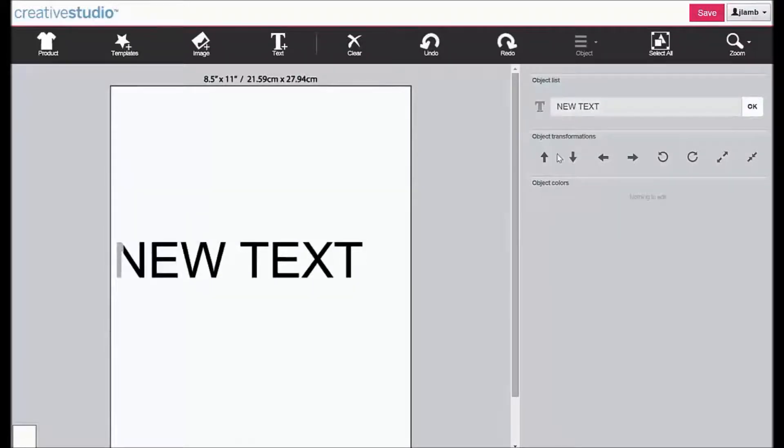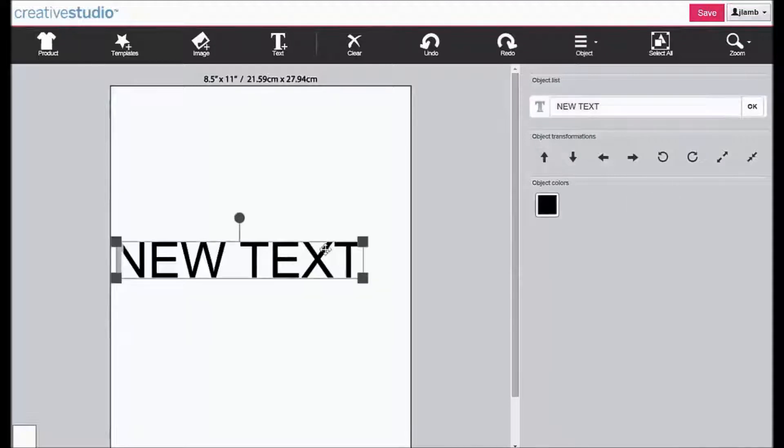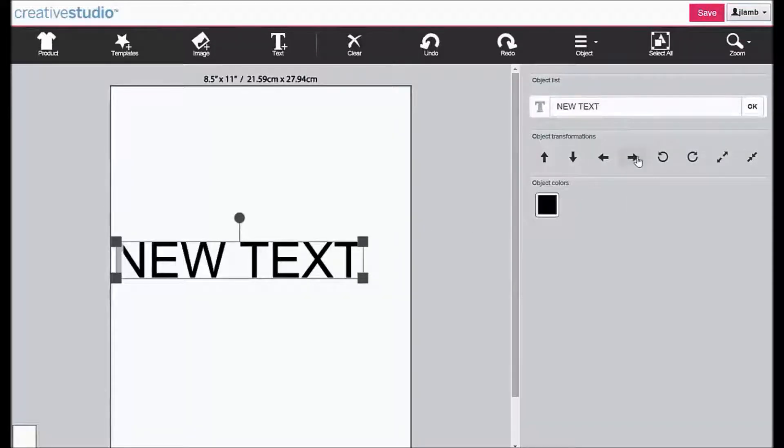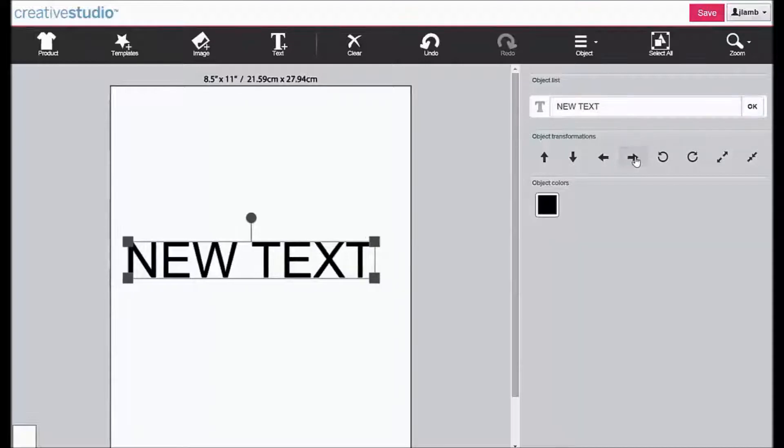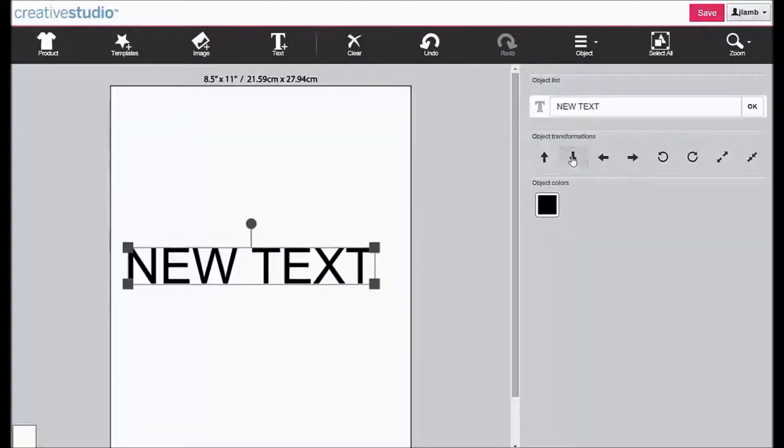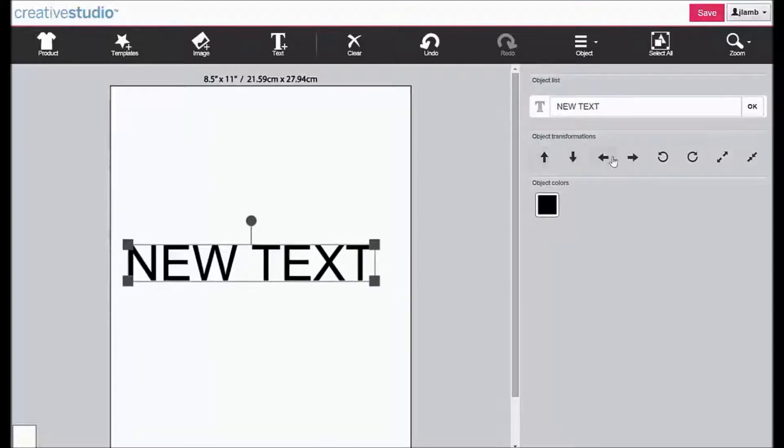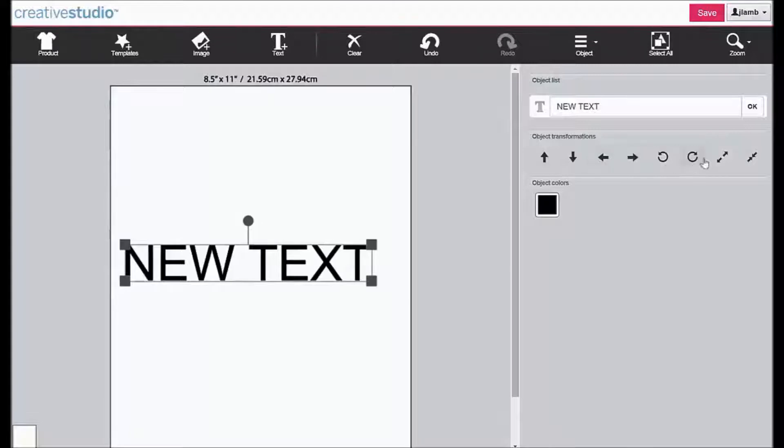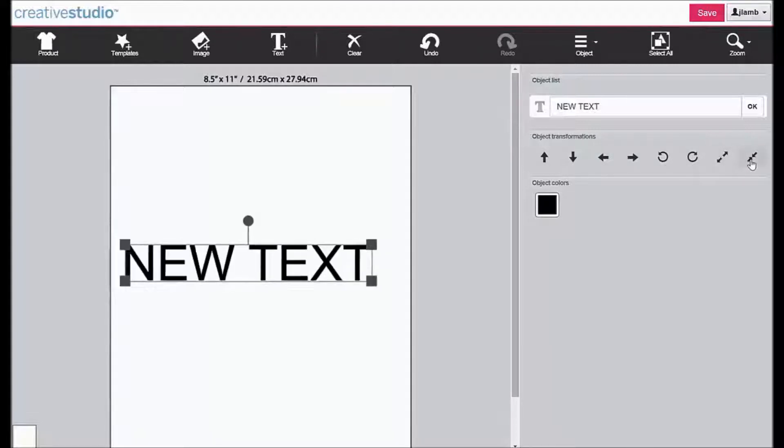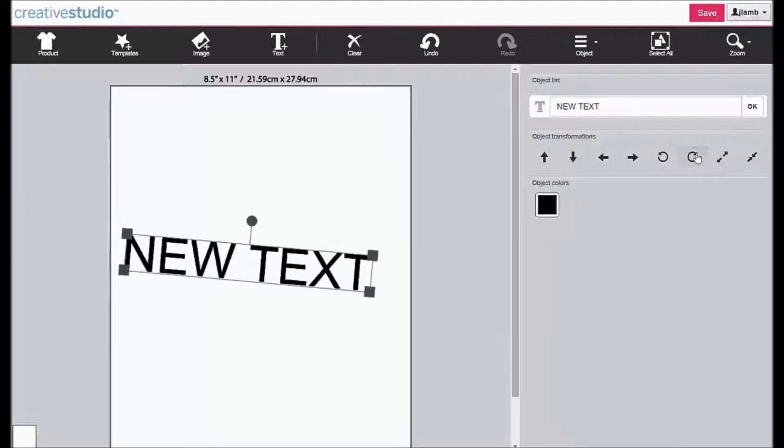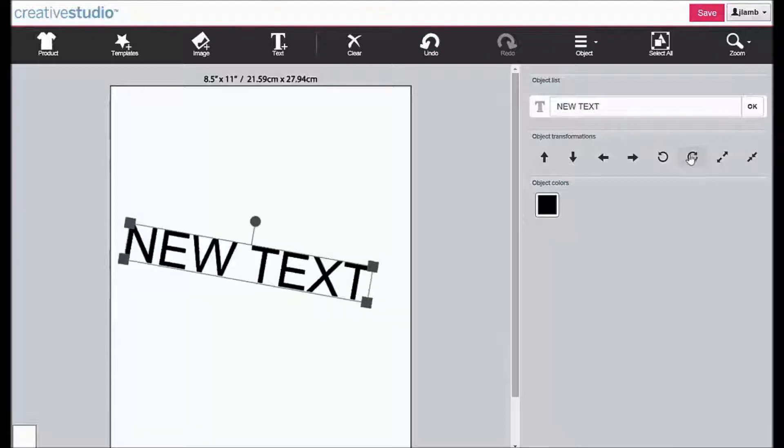You can also use the object transformation keys to perform the same functions. Select the text, then click on the appropriate key: move, enlarge, reduce, and rotate.